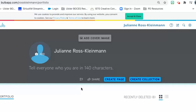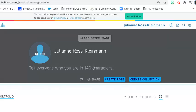Come back for the next video so I can walk you through some additional things that we're going to do, such as add an image, add a profile, and put in a short bio.